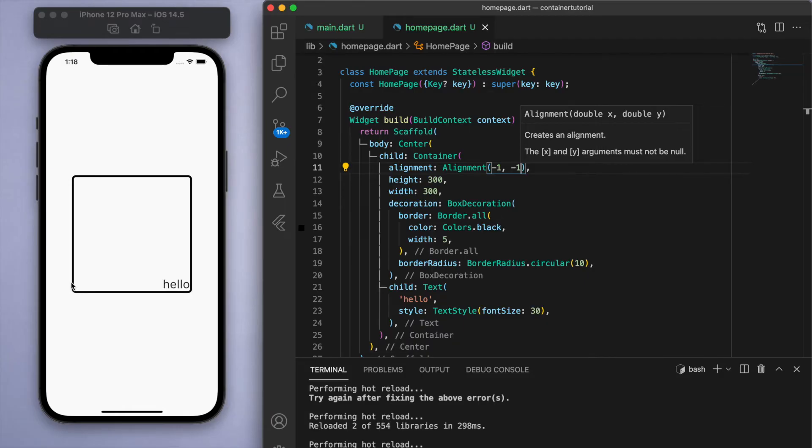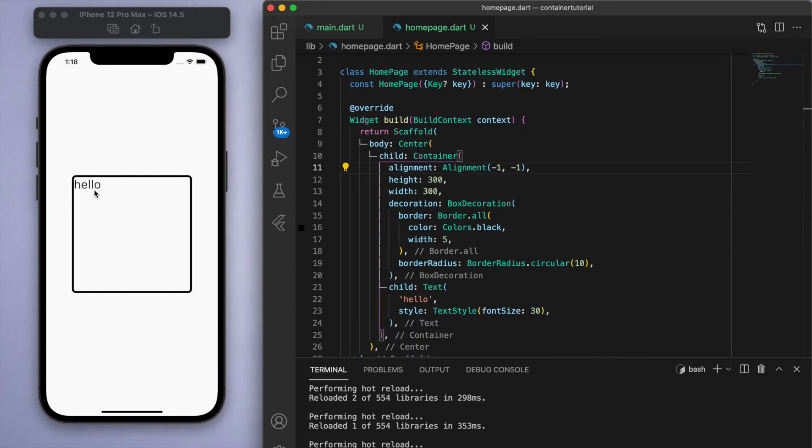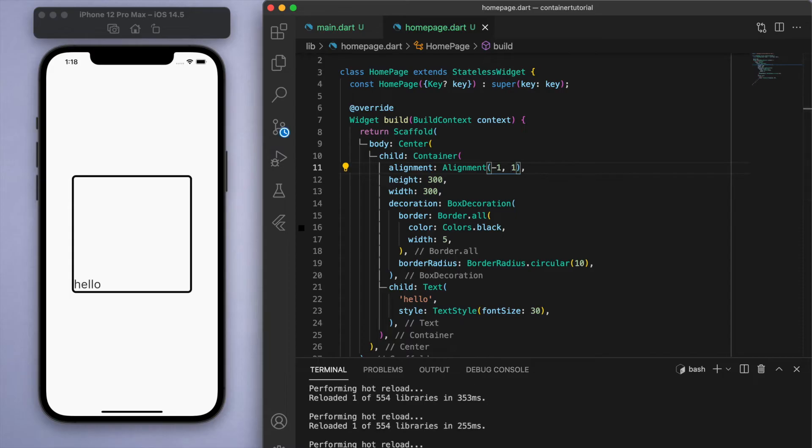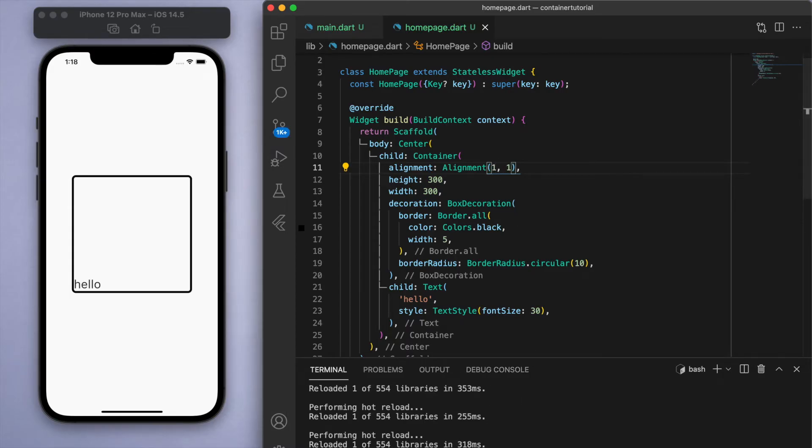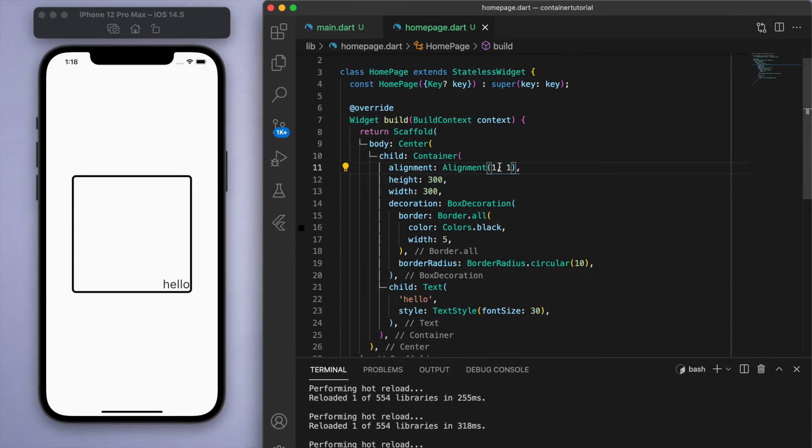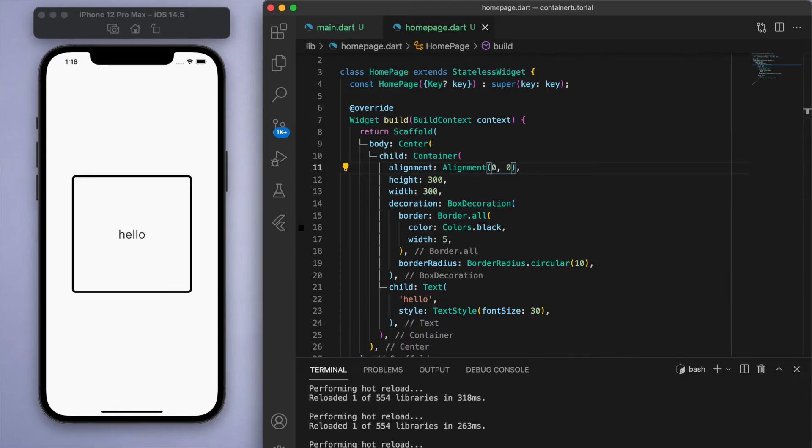So just to illustrate this, negative one negative one is in the top left. If I change the y coordinate to one, it'll bring it down to the bottom. And if I change the x coordinate to one, it'll be on the bottom right. So to complete the picture, if you were to have say zero zero, that's just right in the middle.